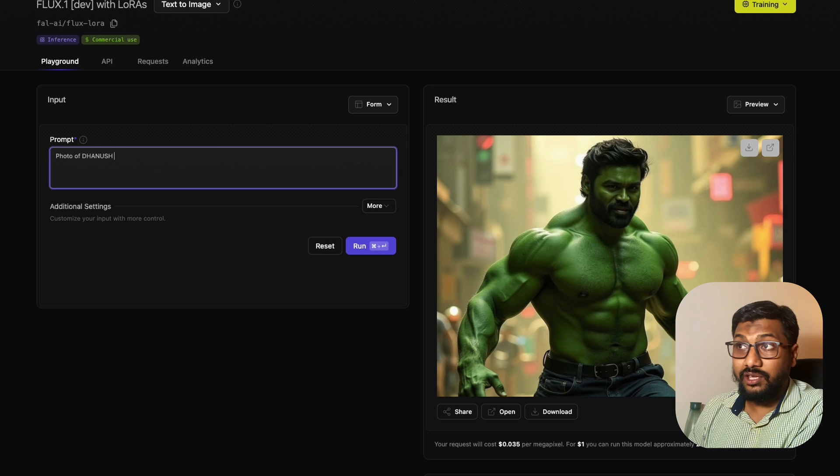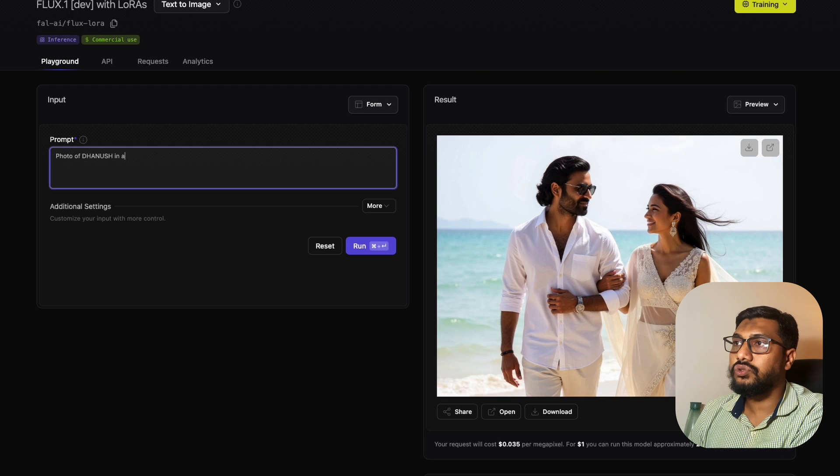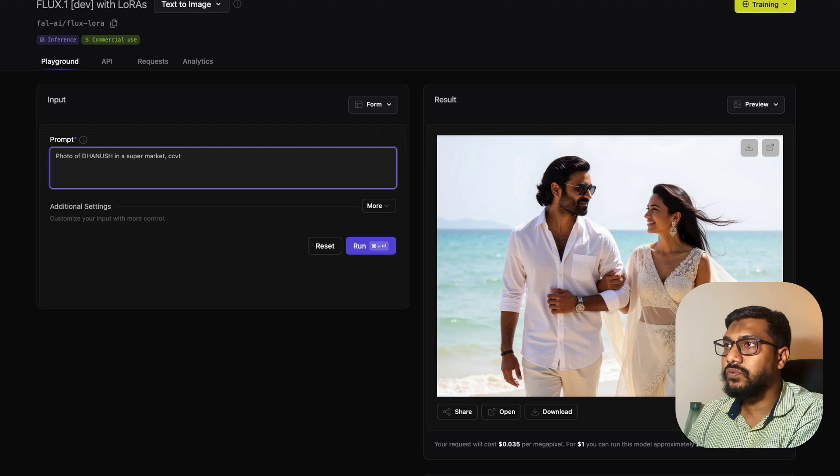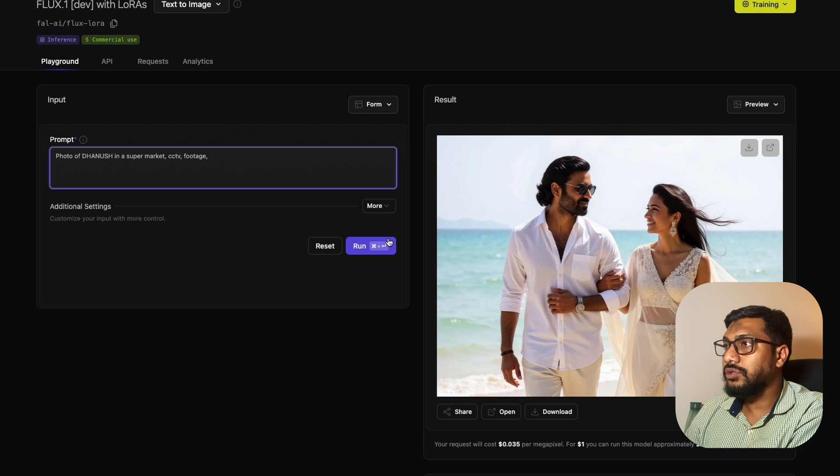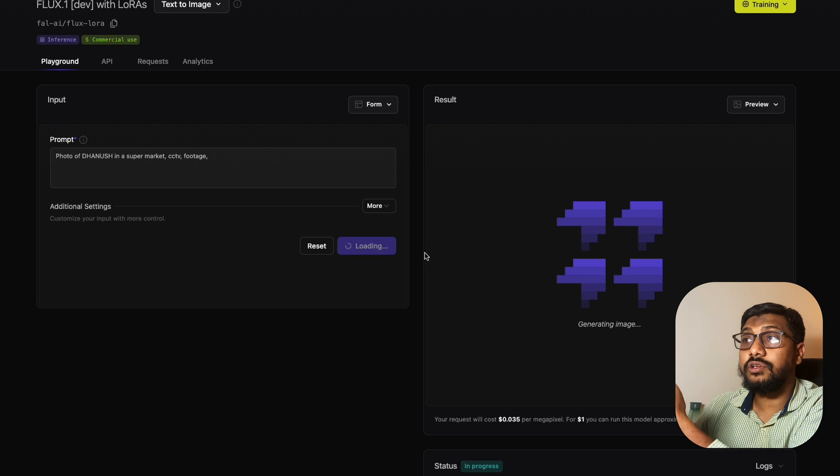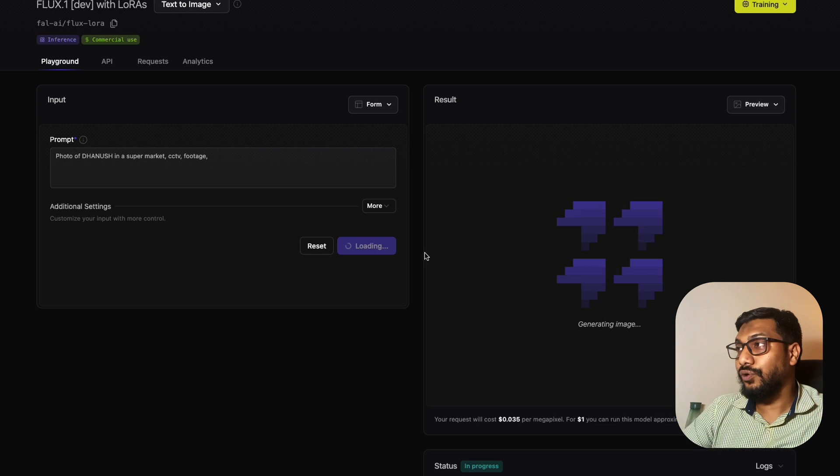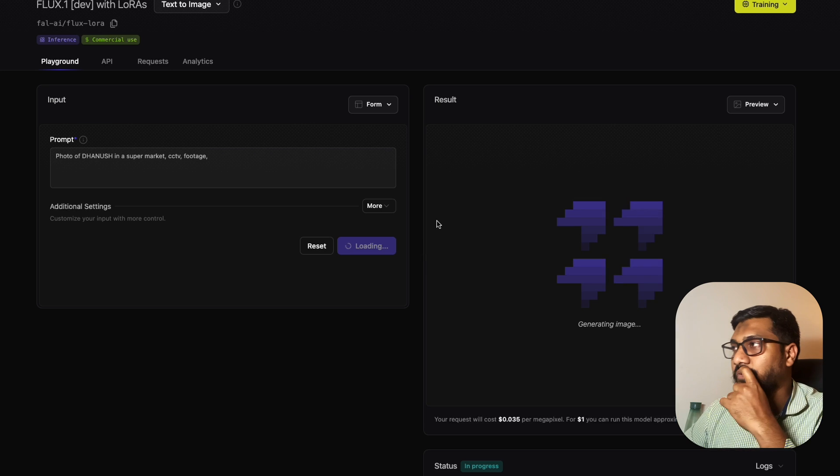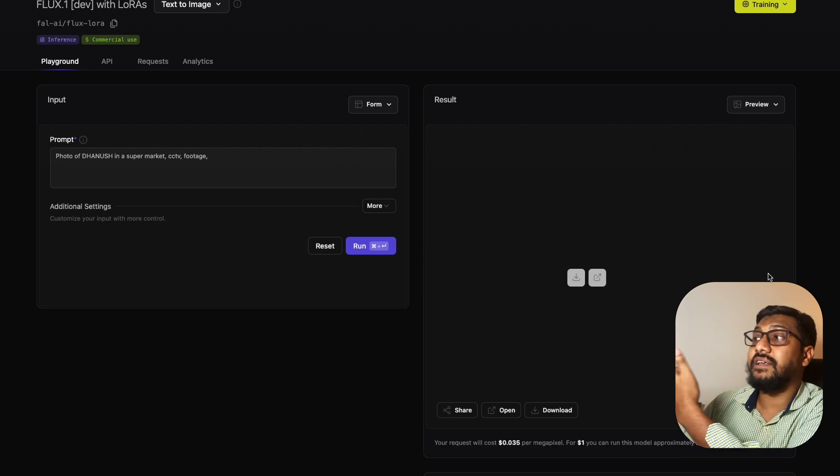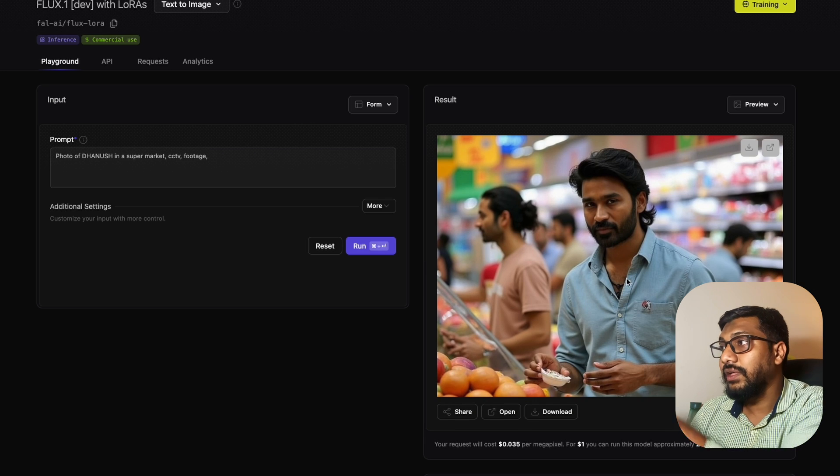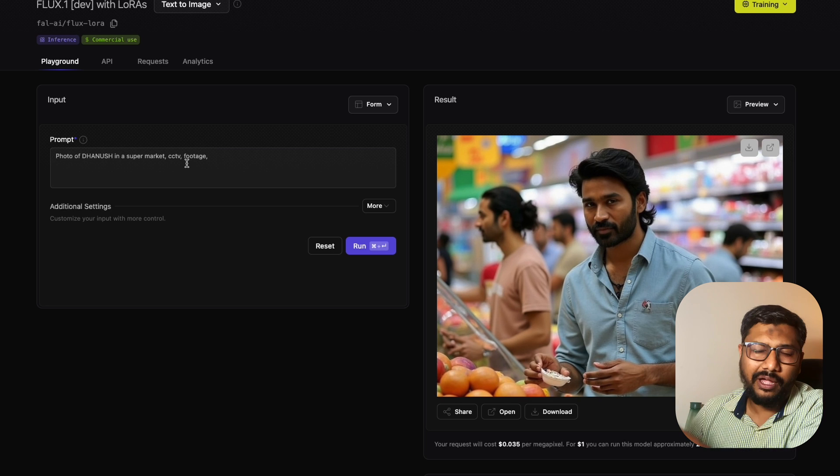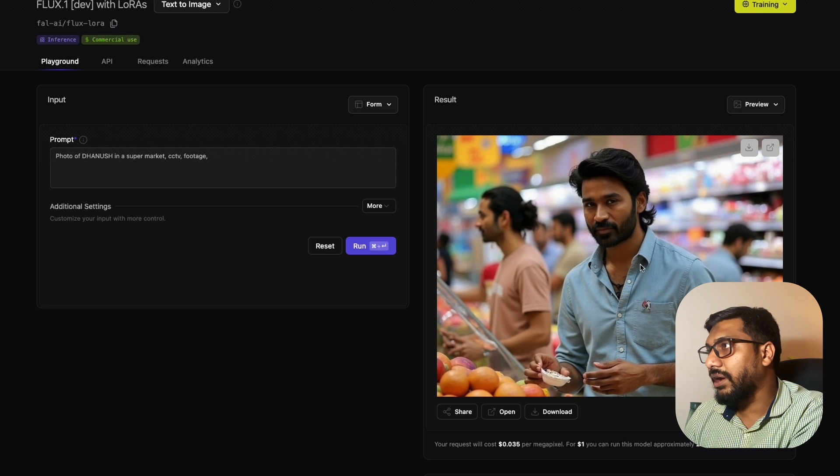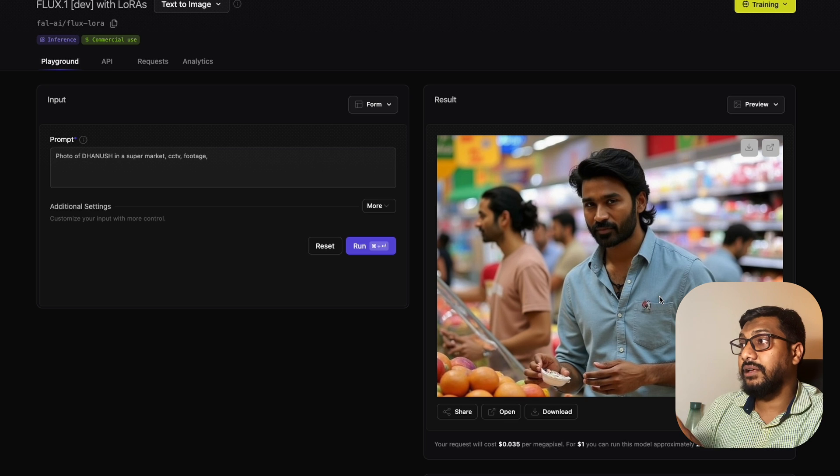The other thing I've been trying is a photo of Dhanush in a supermarket, CCTV footage. Flux is really good at creating natural-looking CCTV footage photos. This is extremely fast. The inference is good. The CCTV hasn't come out well, maybe I have to improve my prompting. But Dhanush is in the supermarket, and this is exactly like Dhanush.